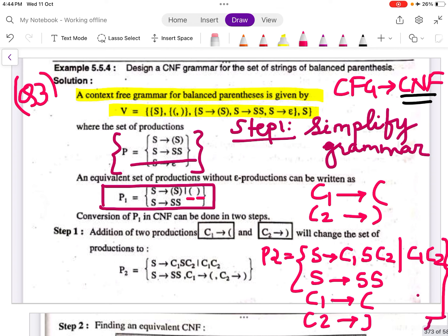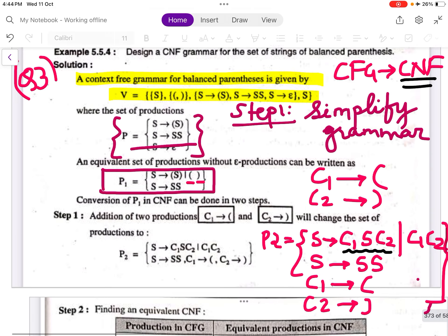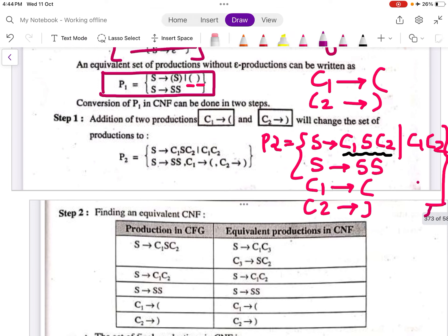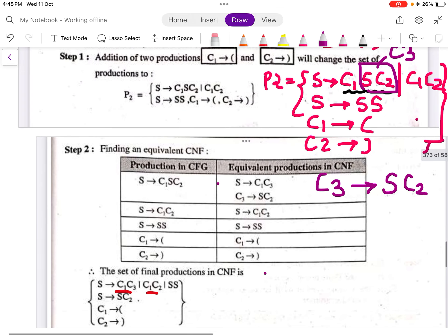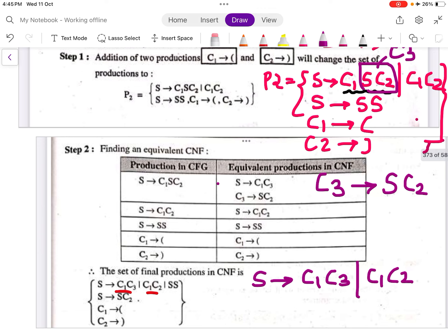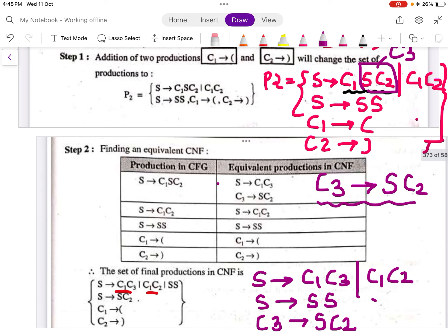Now in Chomsky Normal Form, we cannot have three non-terminal symbols on the RHS — only two are allowed. So we introduce C3, replacing S C2 with C3. The new productions become: S → C1 C3 | C1 C2, S → SS, C3 → S C2, C1 → '(', C2 → ')'.